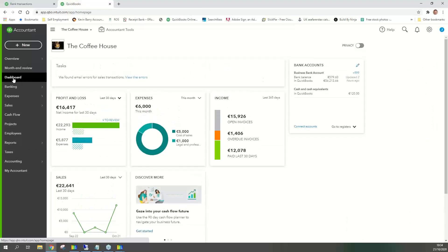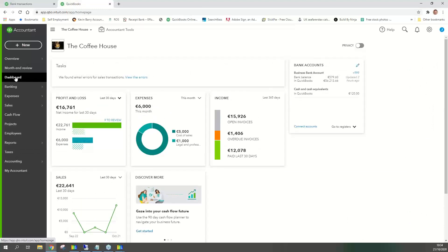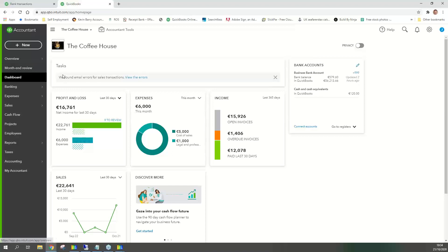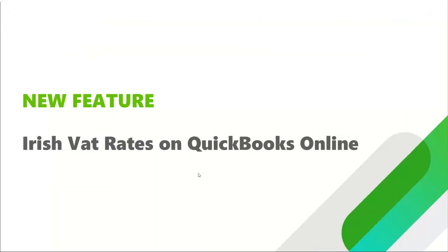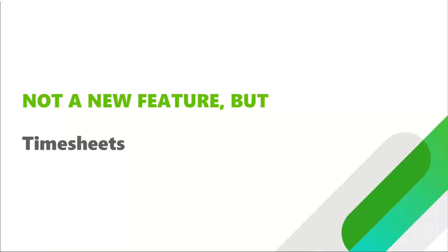They're updating the VAT rates all the time and they're on top of it. The main reason there's tweaking is because Ireland, between the last budget and previous stimuli, has been bringing in little tweaks and changes. These programs have to play a bit of catch-up, but they're right on it. And try not to add VAT rates yourself because they may not feed through to where they need to go.